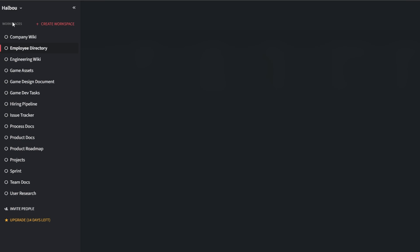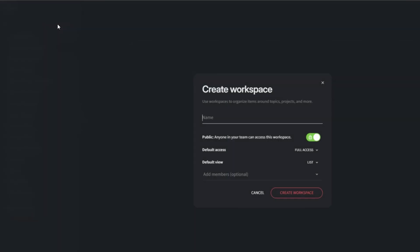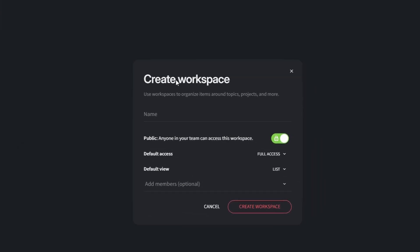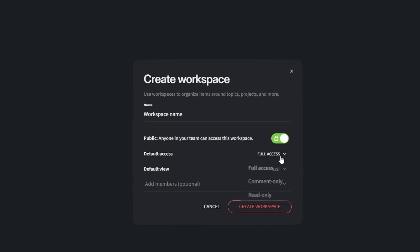Start by clicking create new workspace. You'll be prompted to name your workspace. Choose something relevant to its purpose, like client onboarding or operations hub. Set privacy settings. You can decide whether the workspace will be public, accessible to the whole team, or private, restricted to specific members.